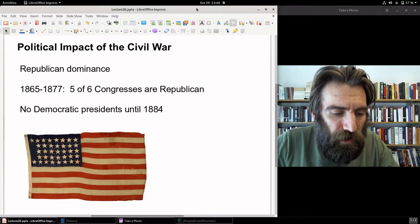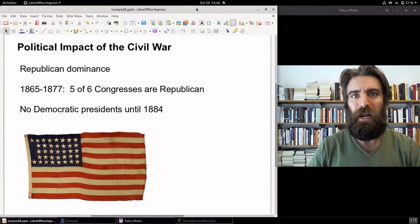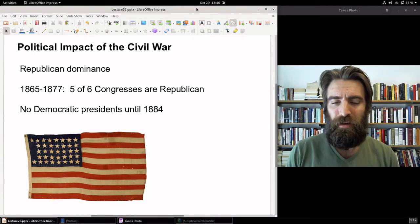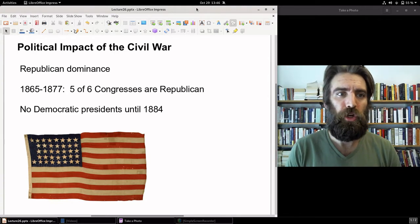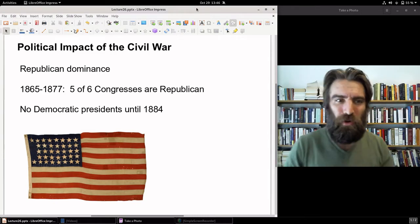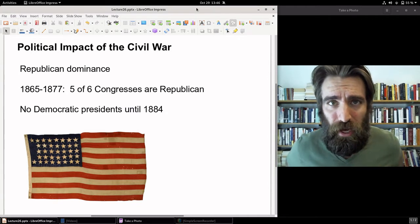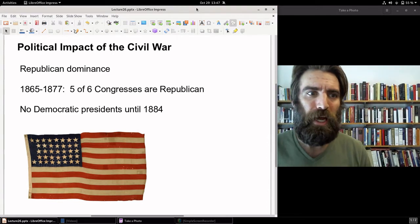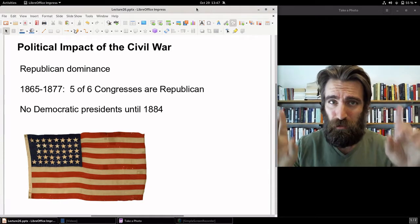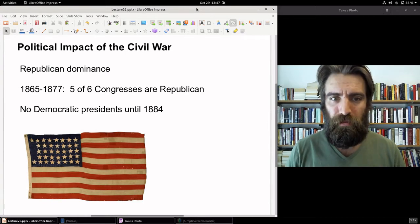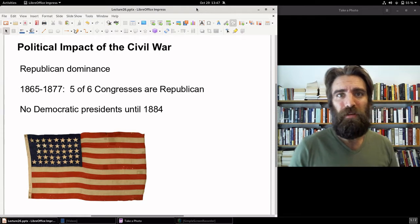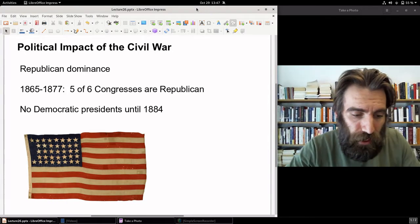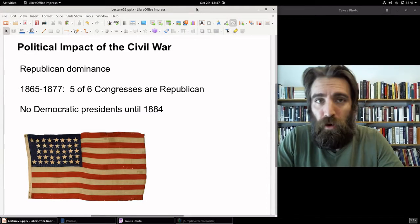You'll recall from an earlier lecture that after Andrew Jackson's administration, Democrats dominated on the national stage. The vast majority of Congresses were run by Democrats, and Democrats occupied the White House more often than the Whig opposition. After the Civil War, Republicans absolutely, totally, utterly dominated national politics, and it had a big impact on national economic policy. There was no Democratic president at all until 1884, and no Southern president until Woodrow Wilson in 1912.